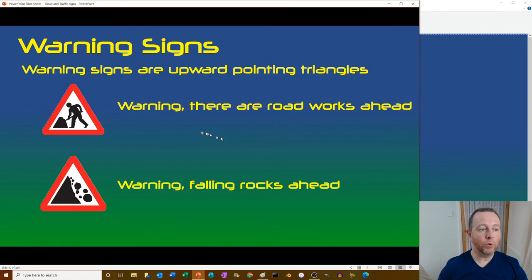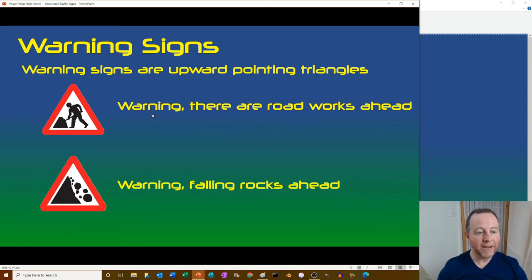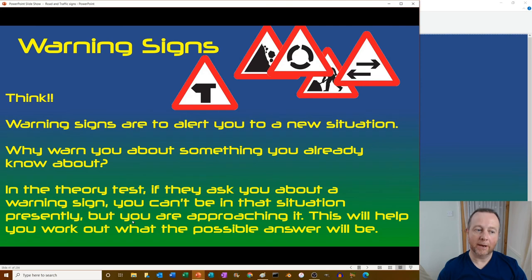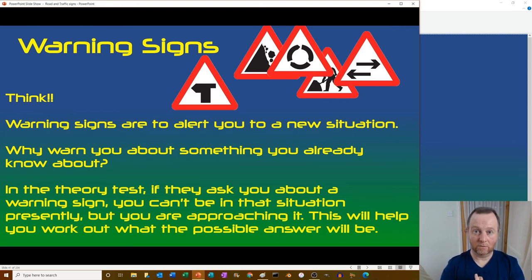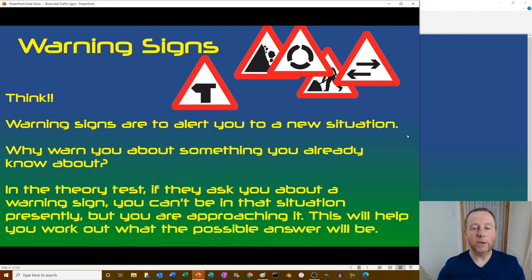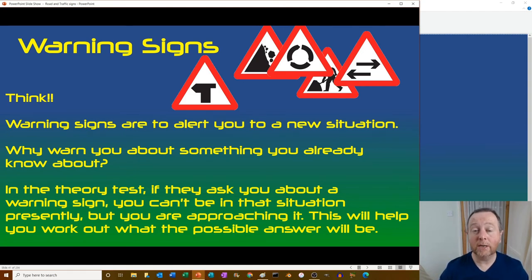Warning signs are upward-pointing triangles - different from the give way which points down. Warning of roadworks ahead, warning of falling rocks ahead. Think about why the sign is there - warning signs alert you to a new situation. You wouldn't warn someone about something they're already experiencing. If you're being warned about falling rocks, you're not already being covered in them - you're approaching that area.